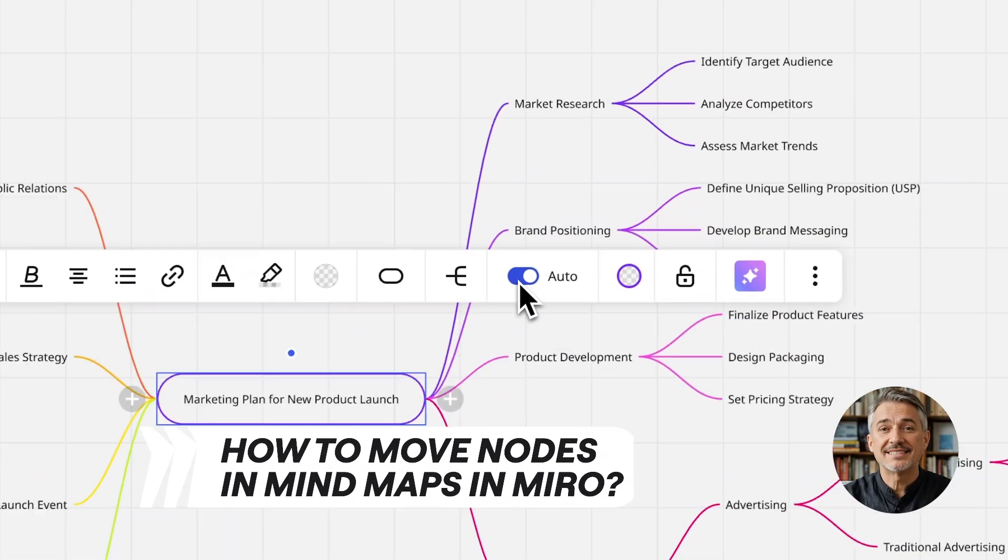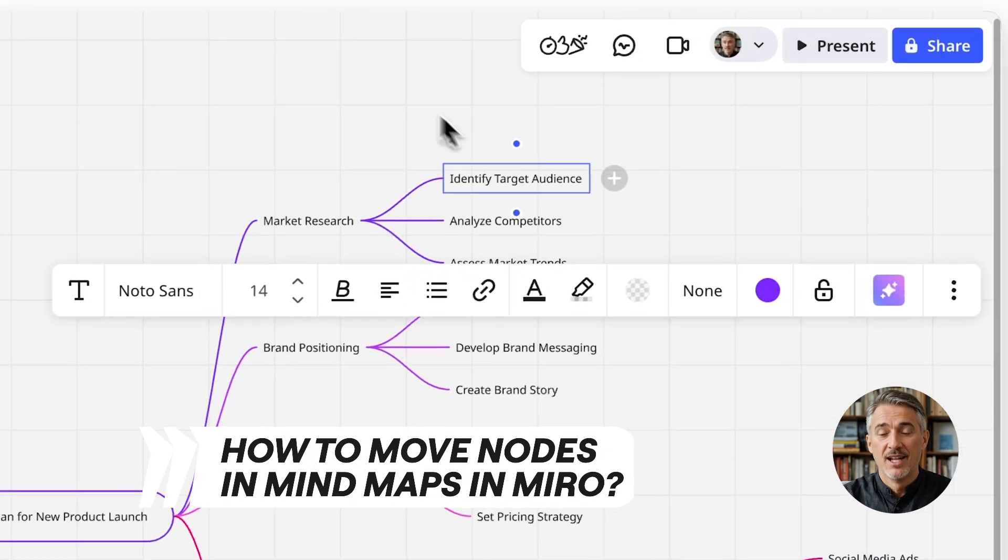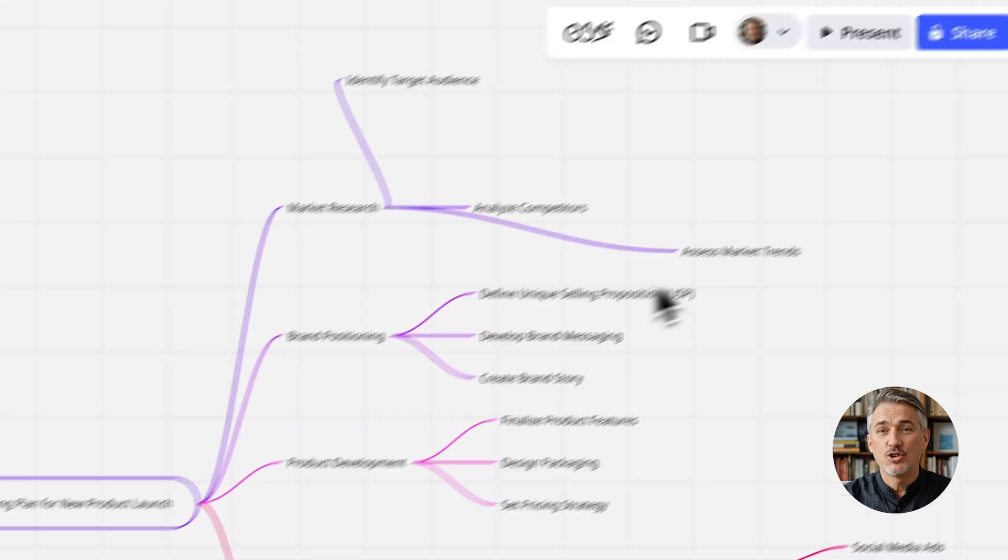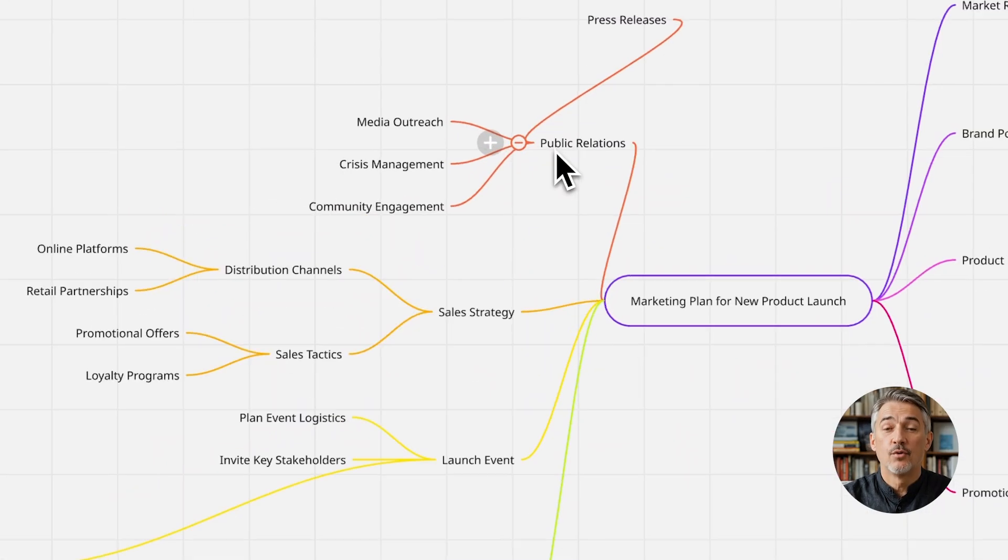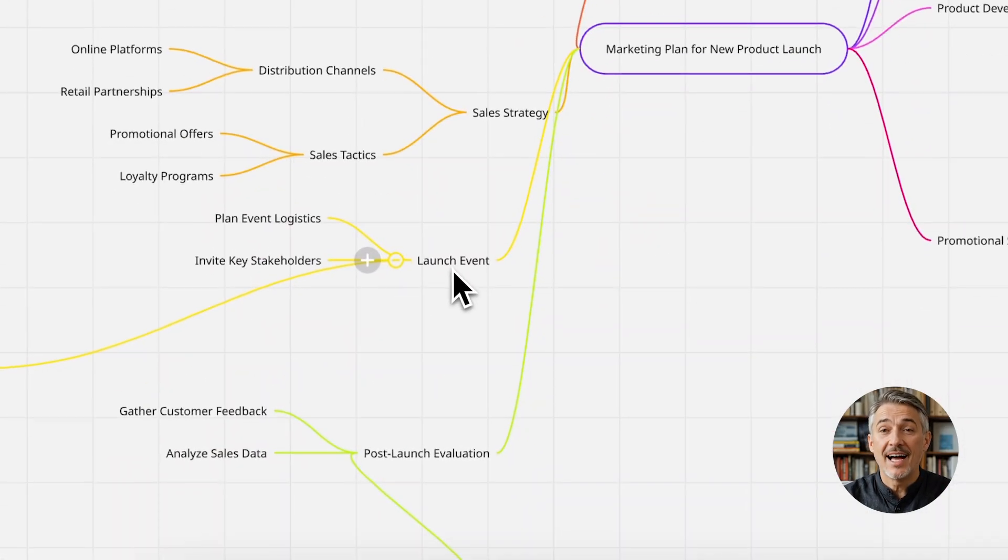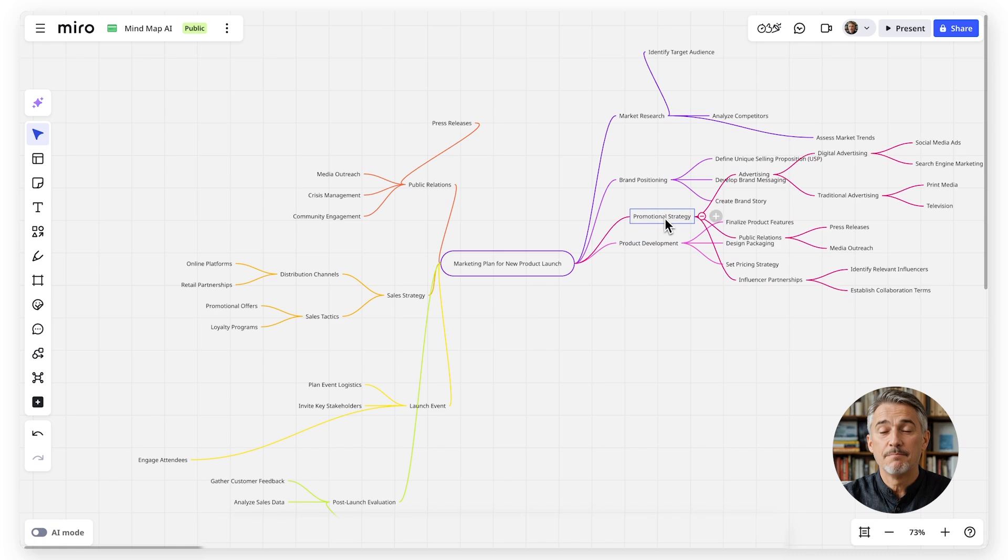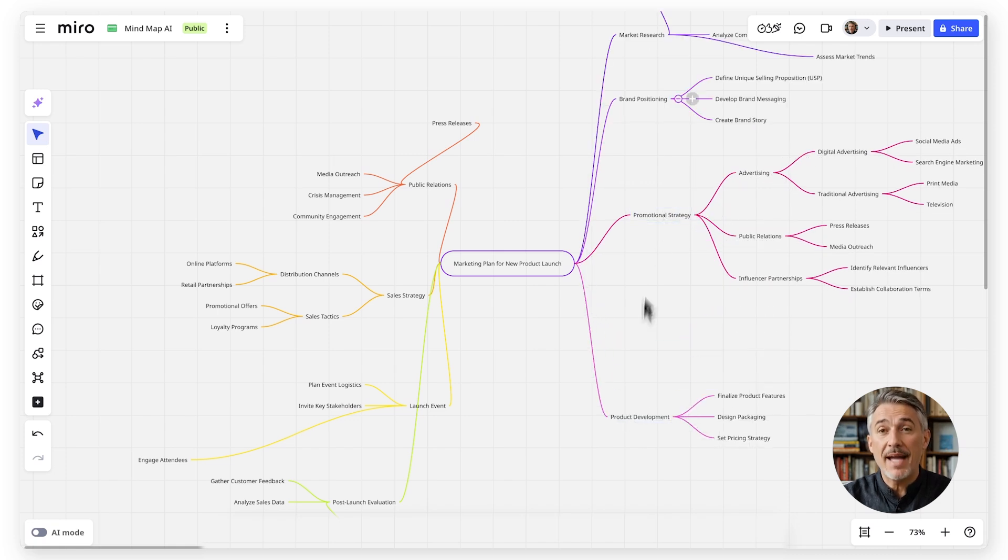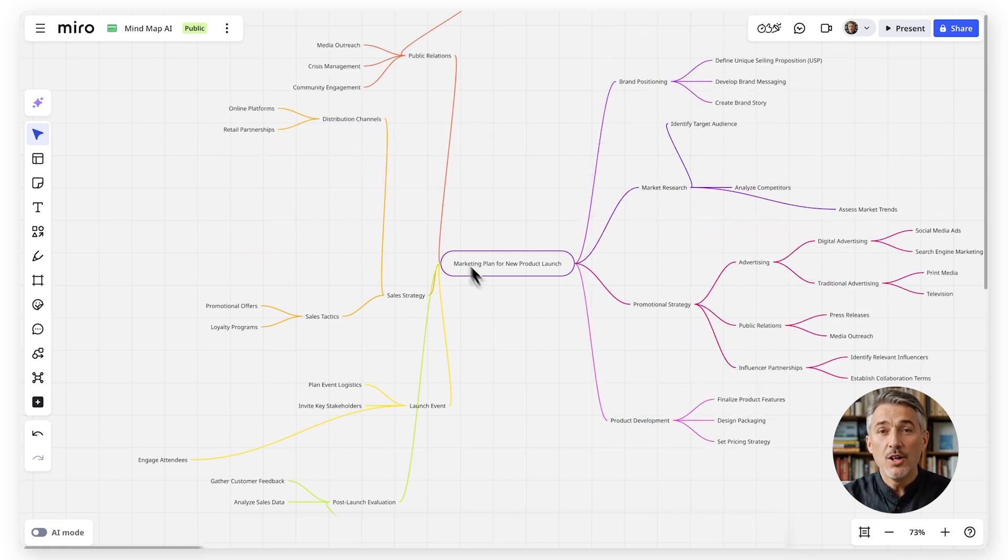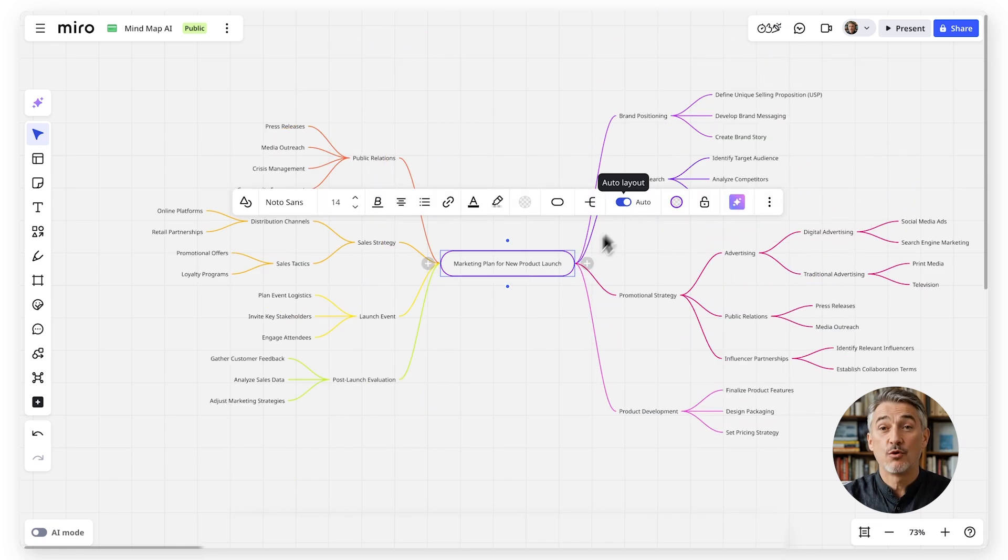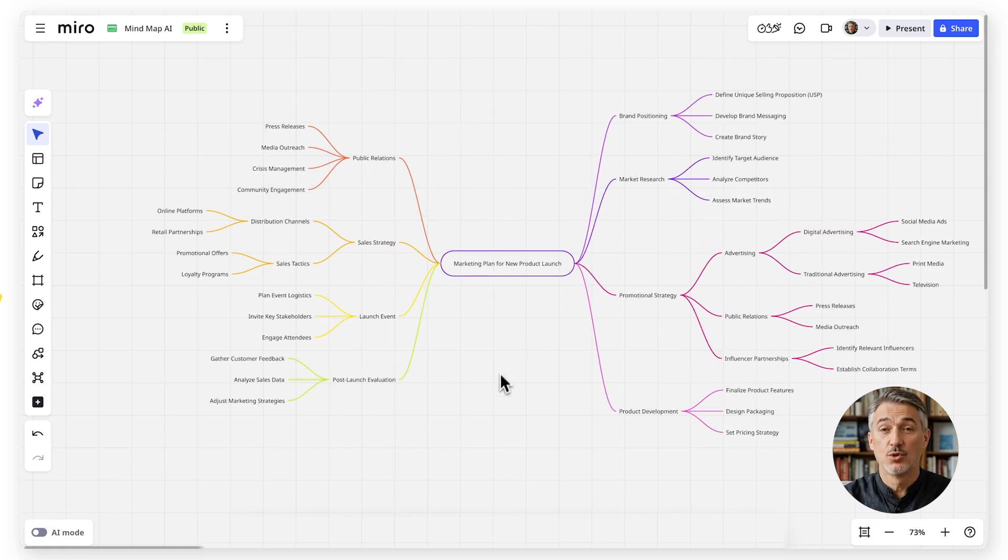Moving nodes is simple. Just click and drag any branch to a new position. You can also rearrange entire sections by dragging parent nodes, making it easy to reorganize and refine as you go.